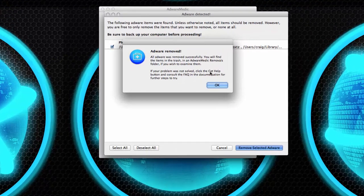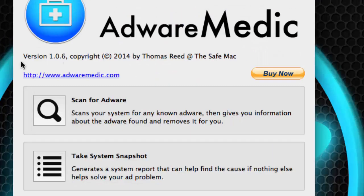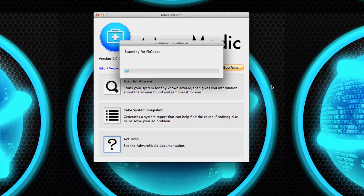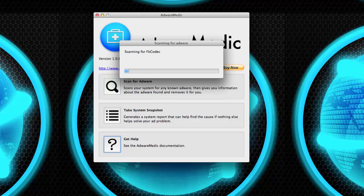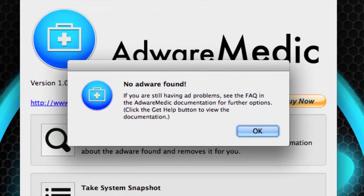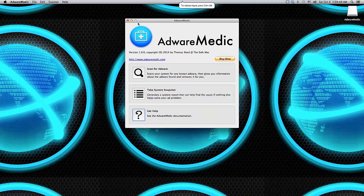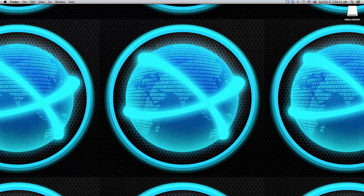The removal was successful and we're good to go. I suggest that once you go through that process and remove anything found, go ahead and scan again to make sure you completely got rid of everything. As you can see here, it didn't find anything on the second scan, so we're good to go.